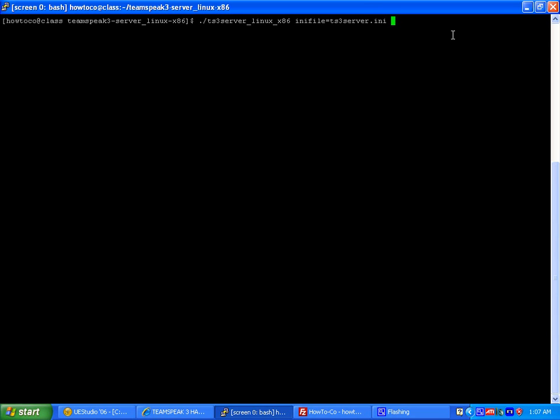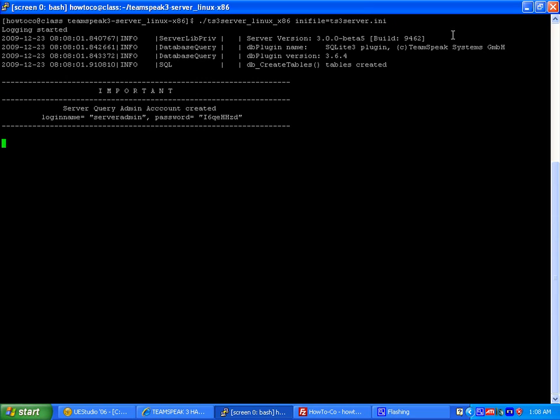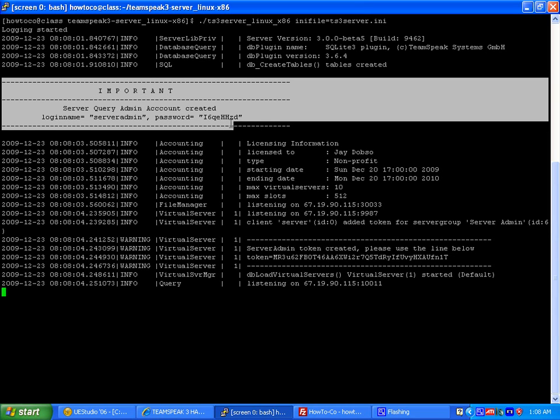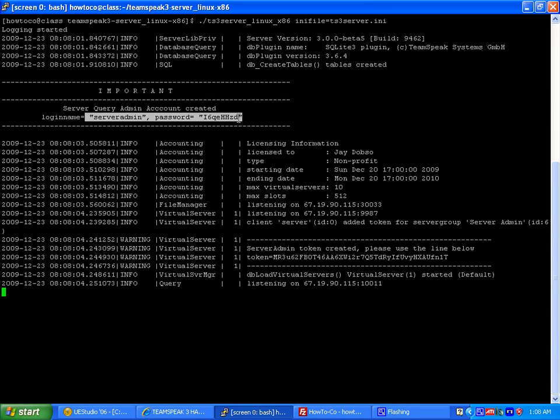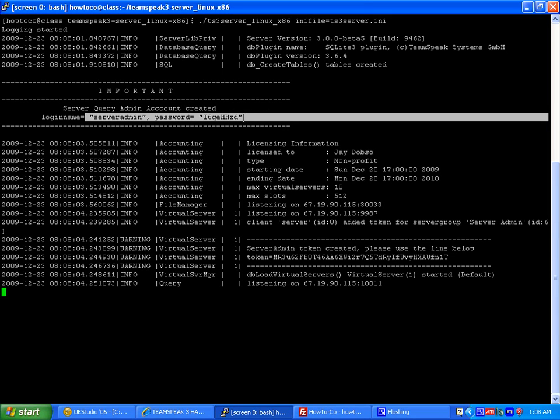And we're going to hit the go button and pray. There we go. Now we've got some information here we need to have. Right here. The user server and password for the server query manager. You need this. So save this.